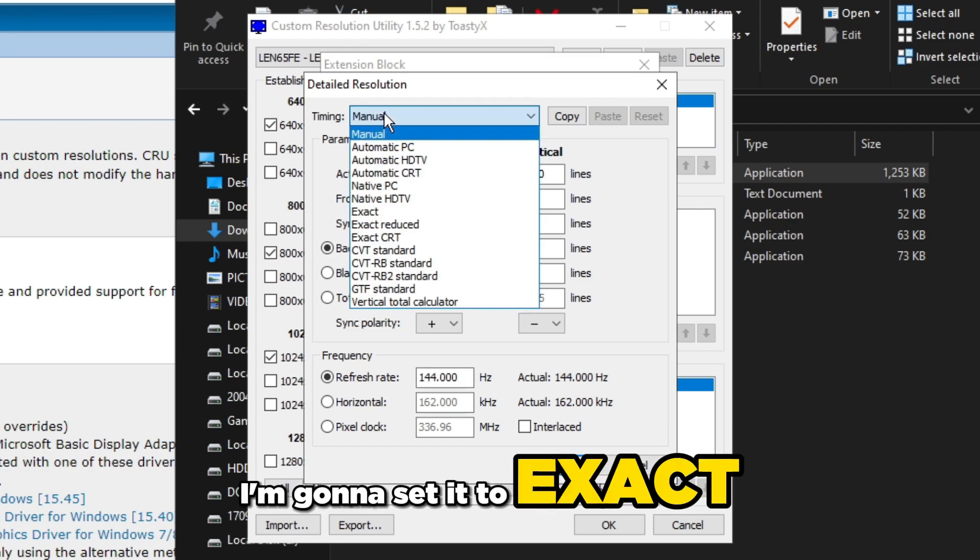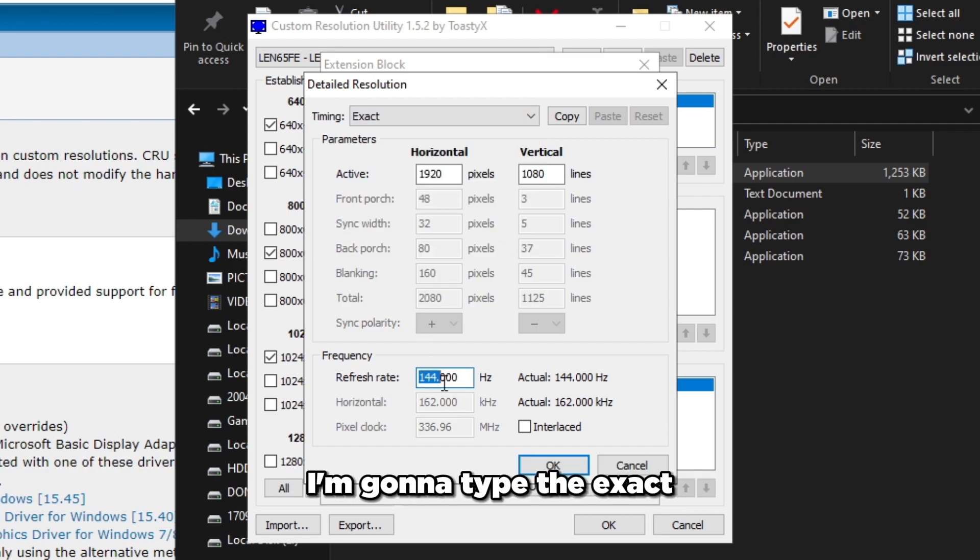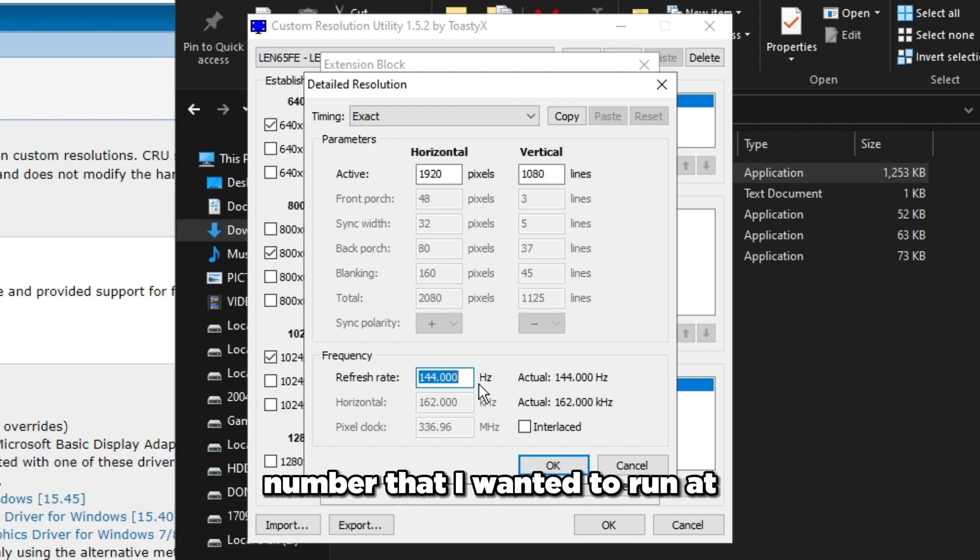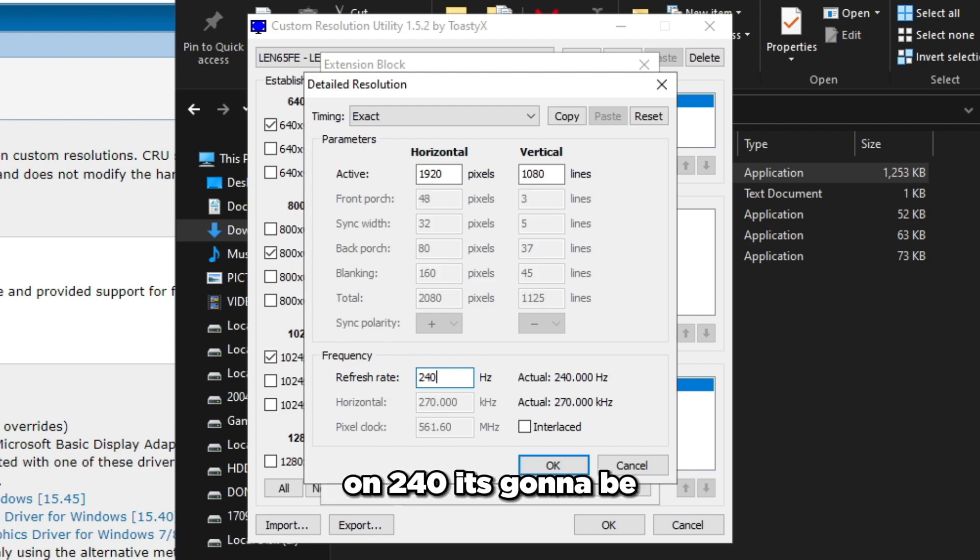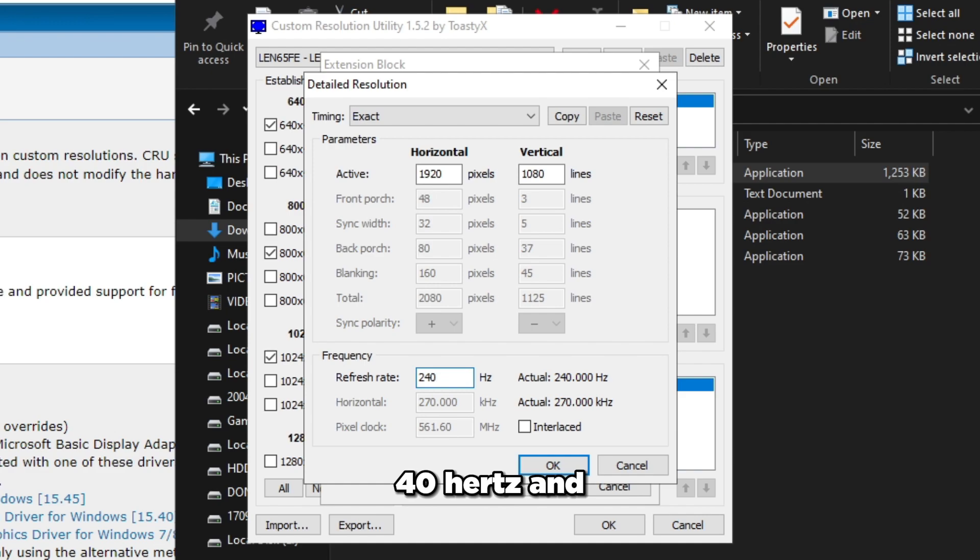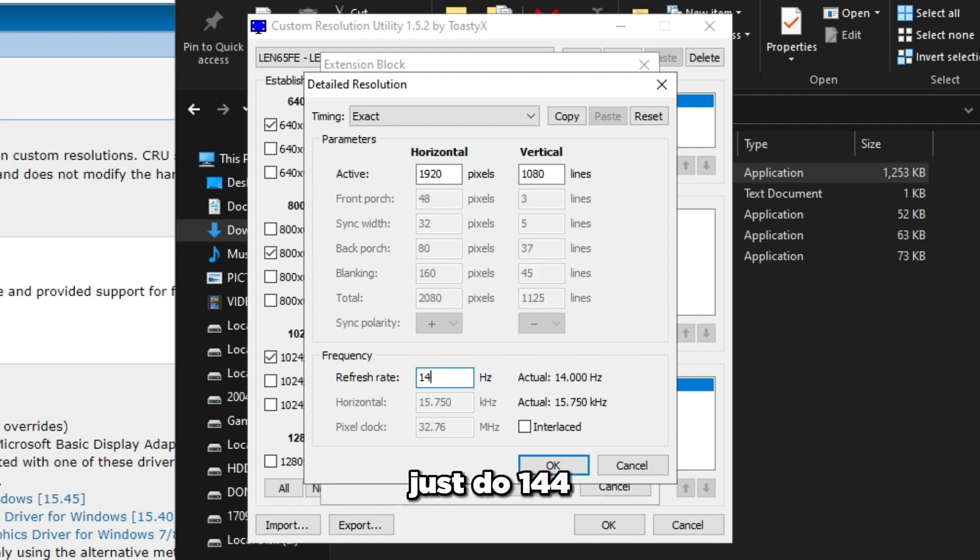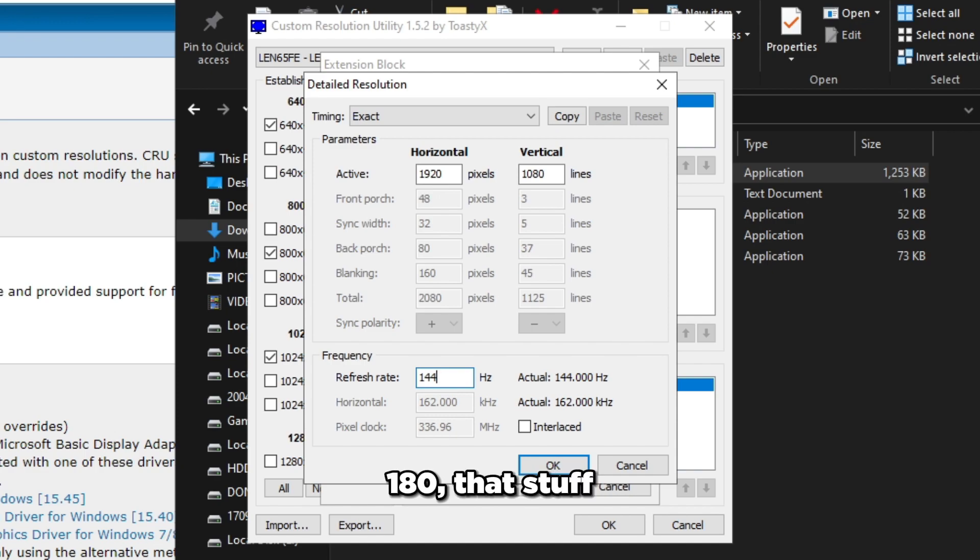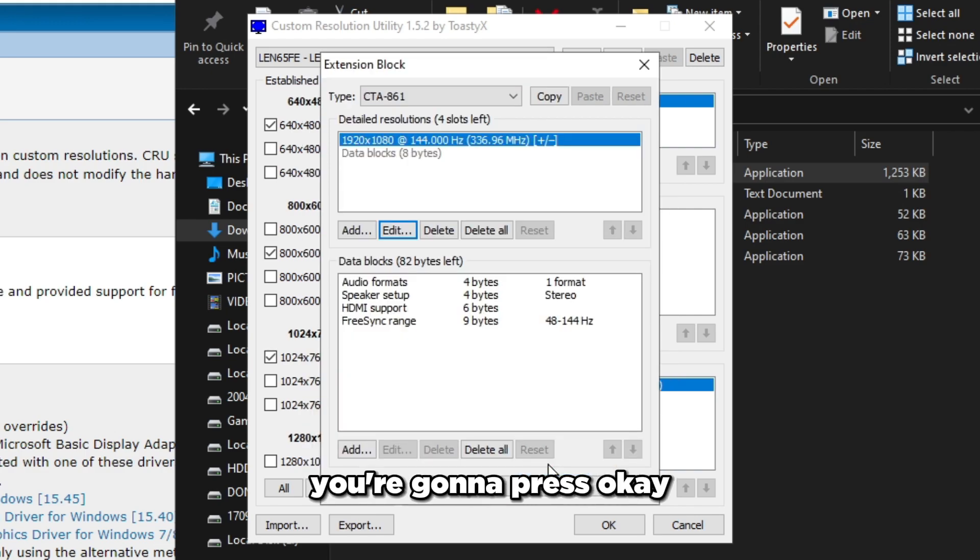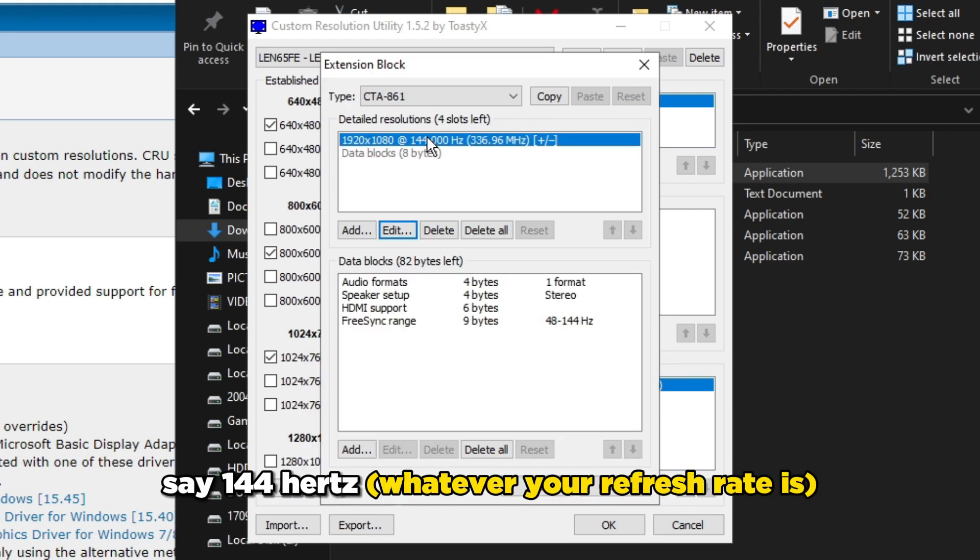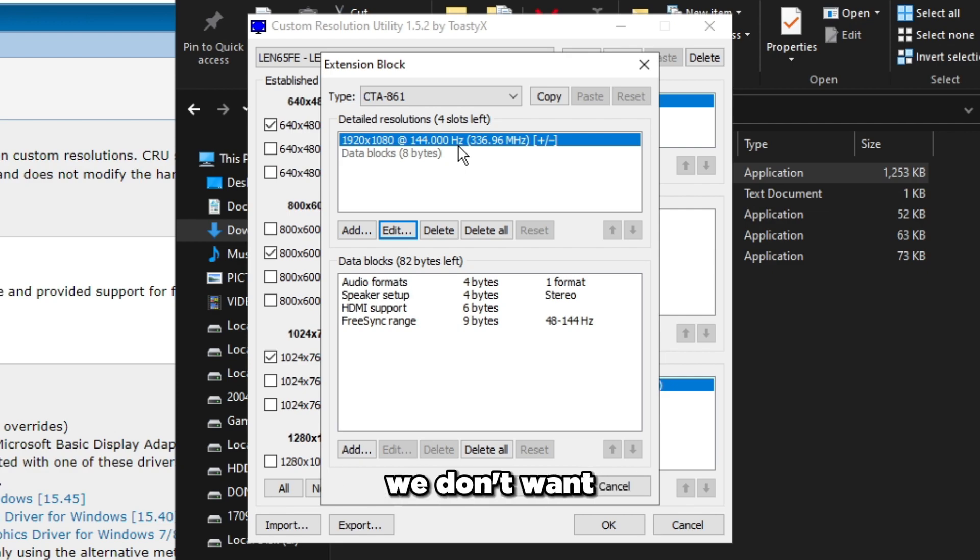Under timing, I'm going to set it to exact, then for refresh rate I'm going to type the exact number I want it to run at - 144 for this monitor. If you're on 240 it's 240, for 280 and under you can do this for all that. Just do 144, 280, 240, 165, 180, depending on your monitor's refresh rate.